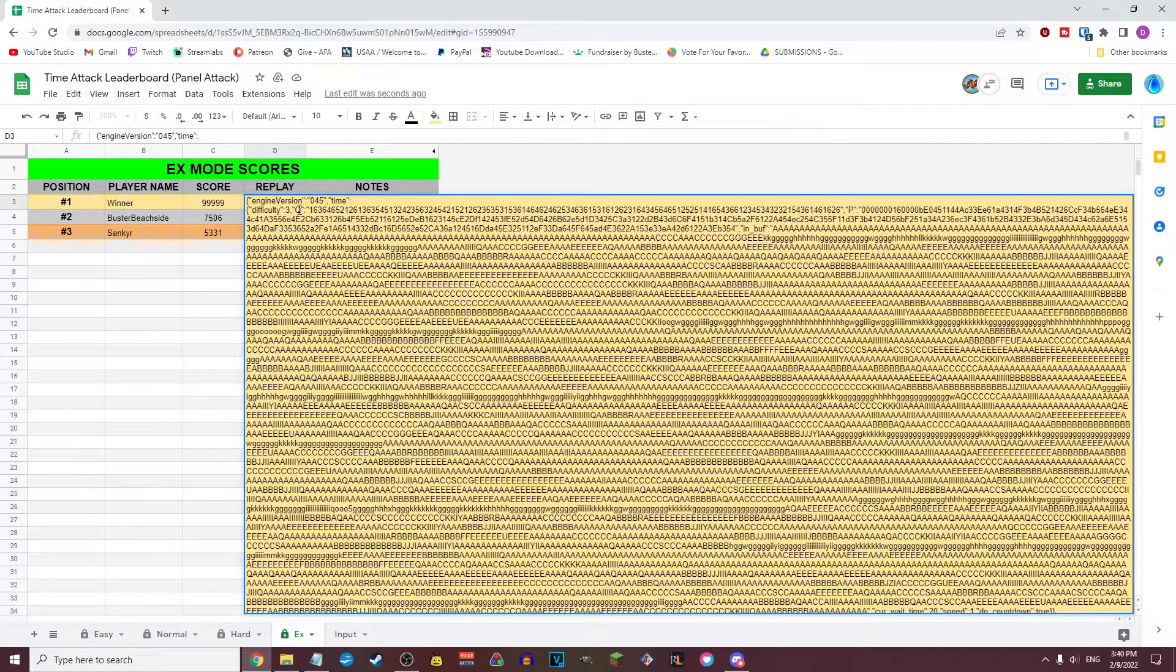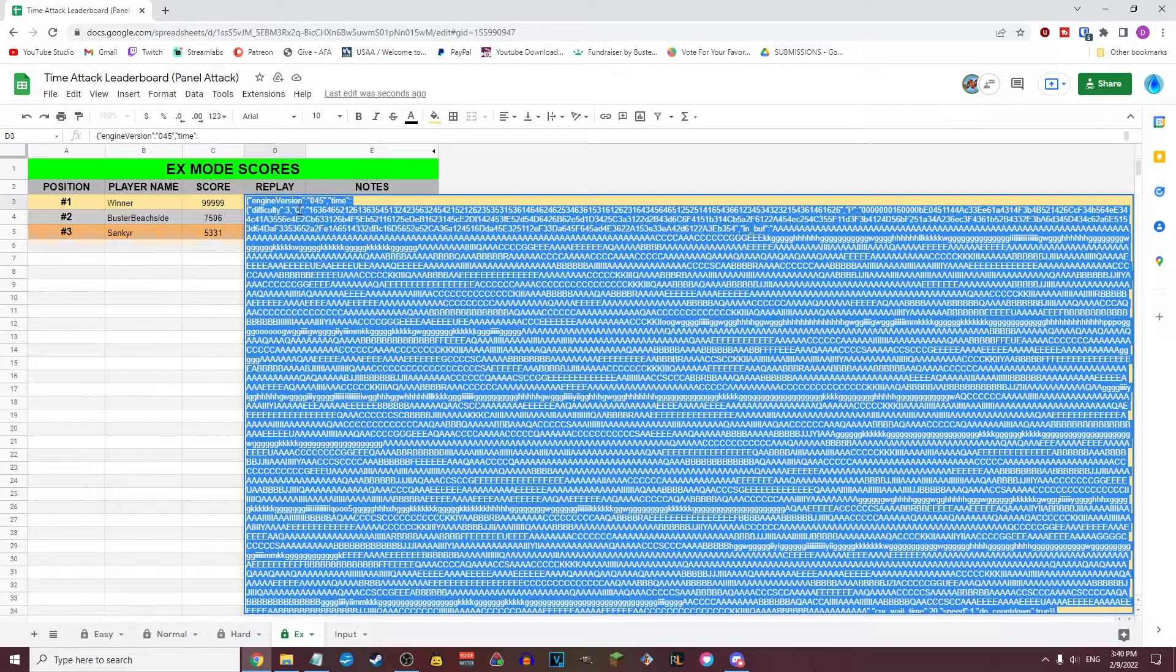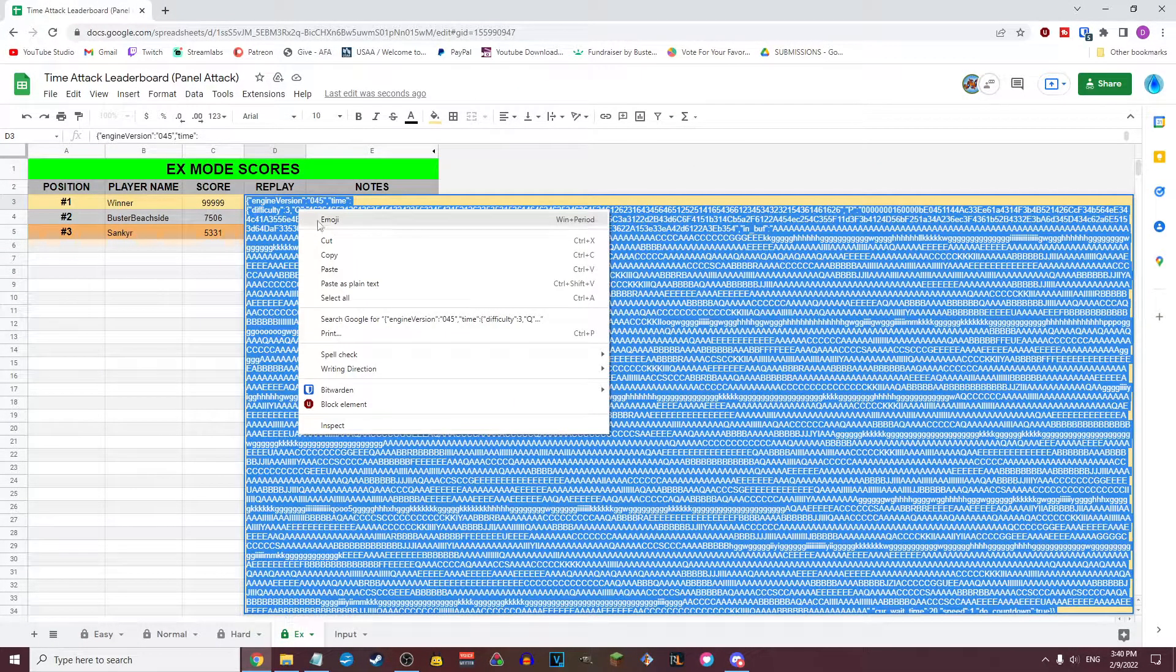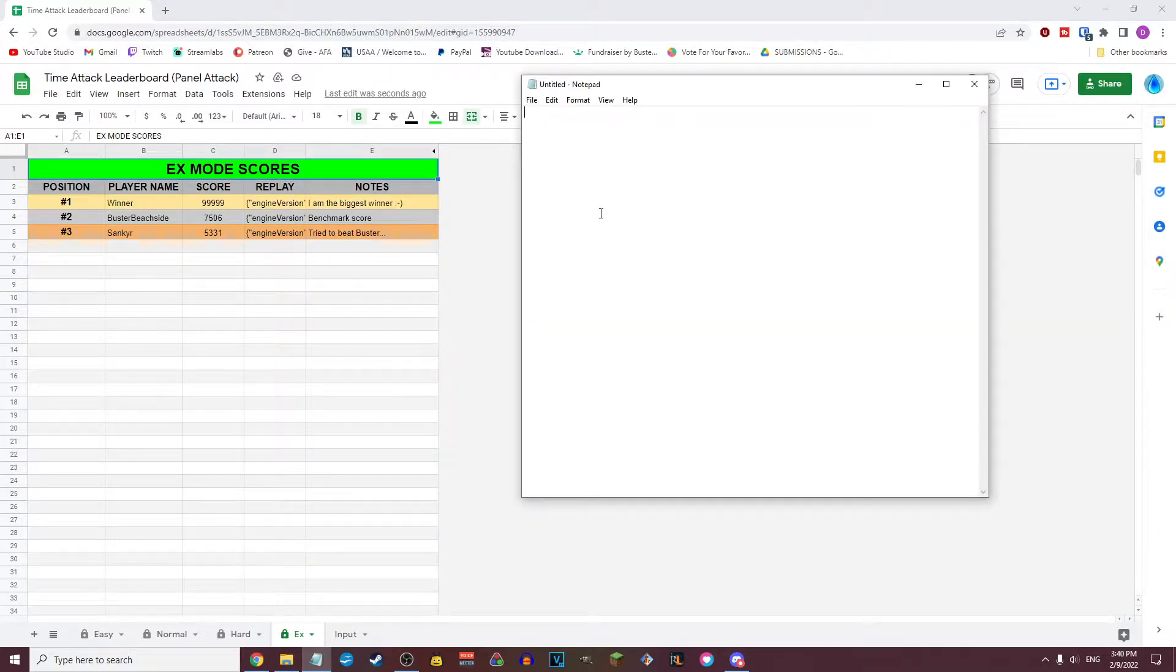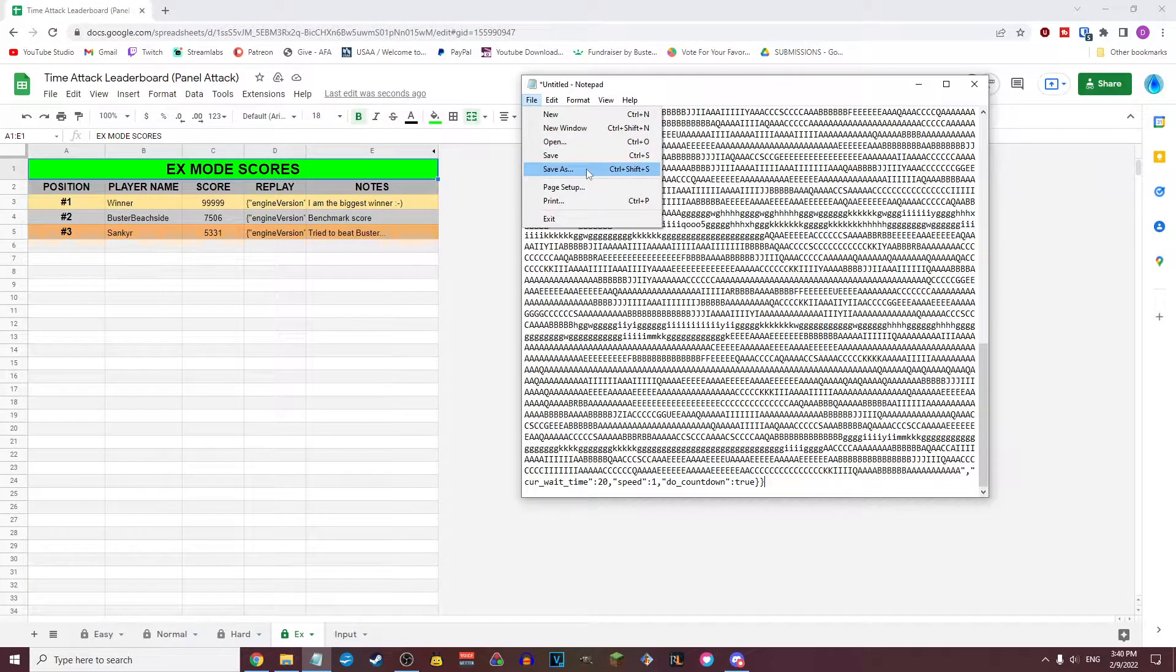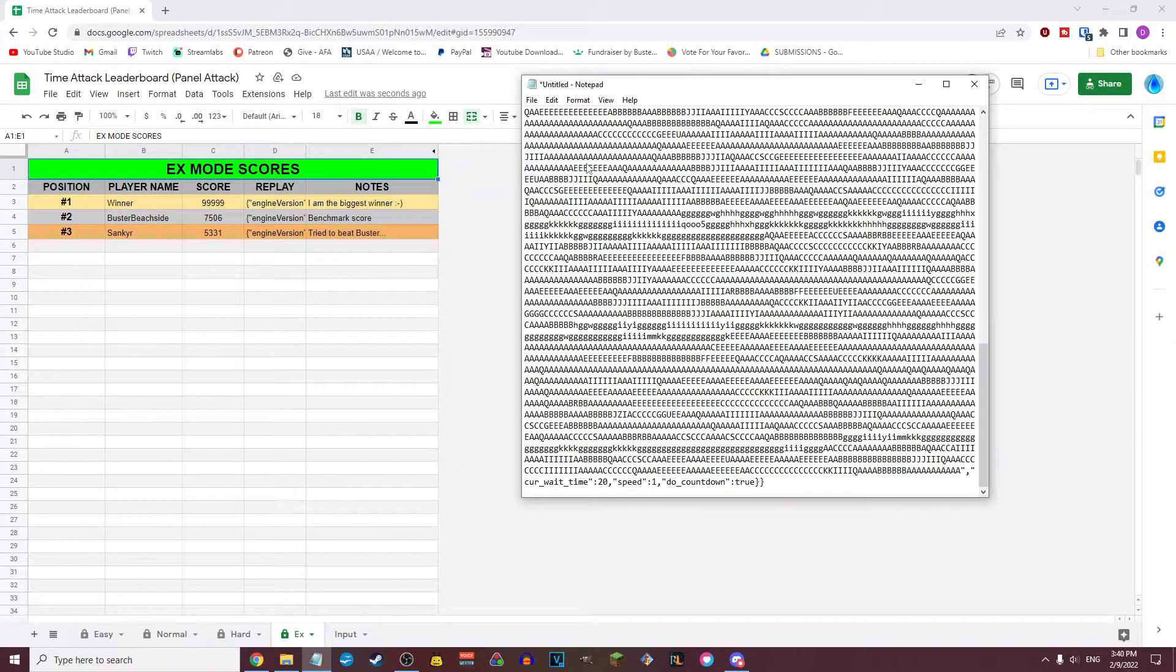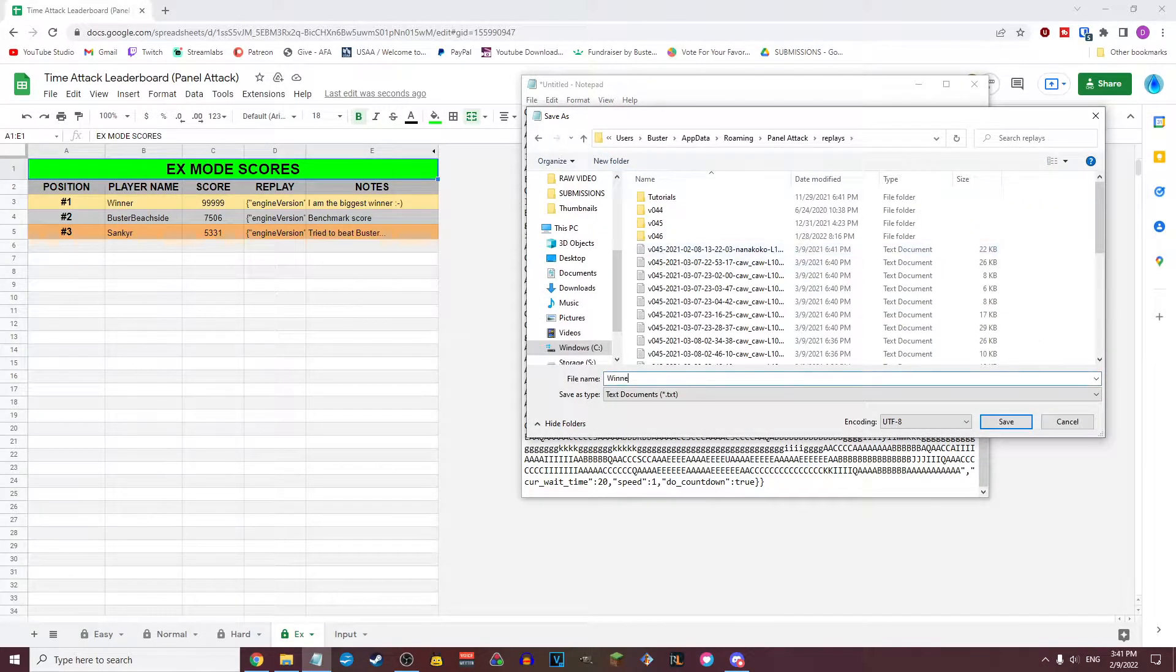If you'd like to watch another player's replay, simply copy the text in the replay field of the doc and paste it into a text editor, like Notepad. Then simply save the text file anywhere within your replay folder for viewing via the in-game replay browser.